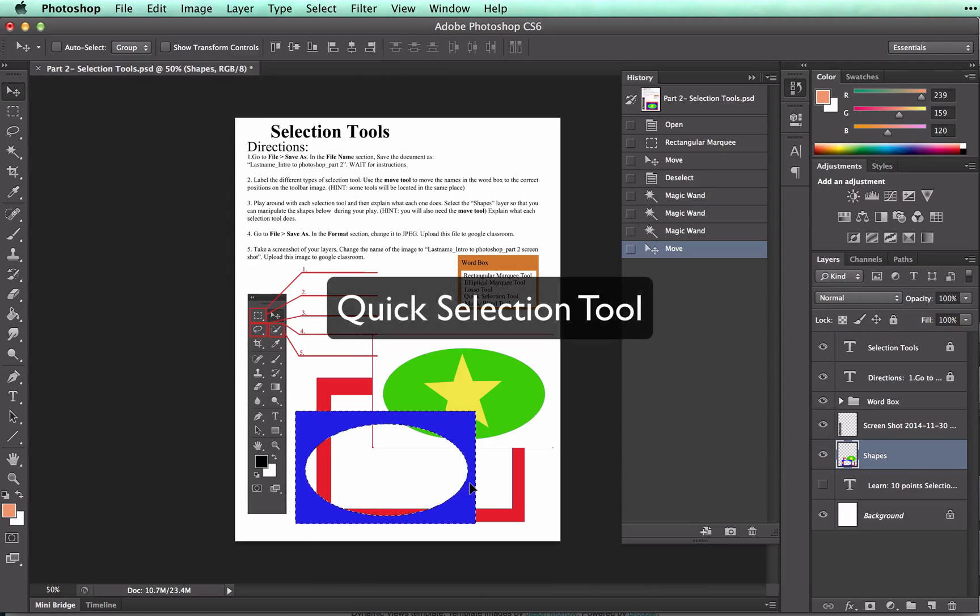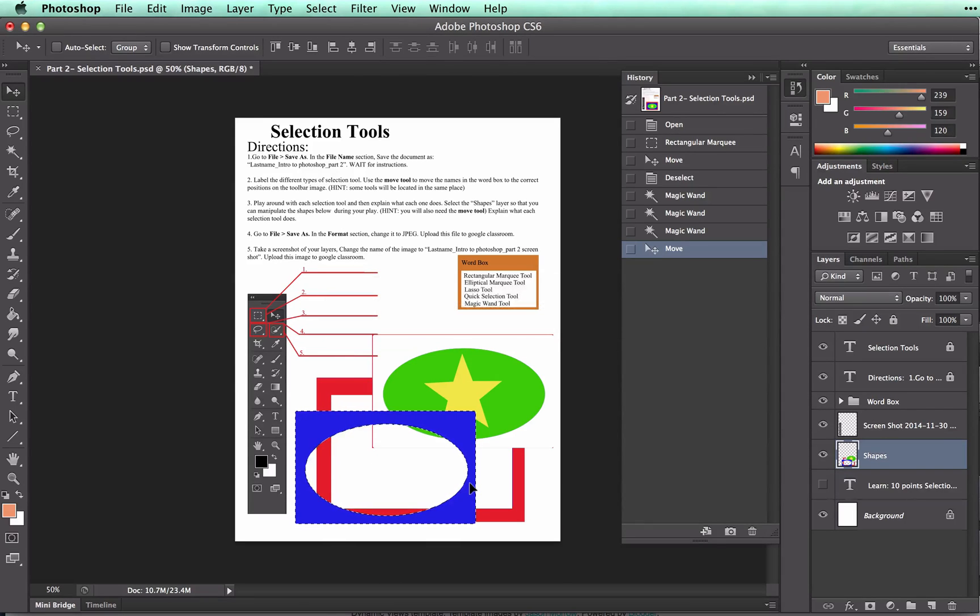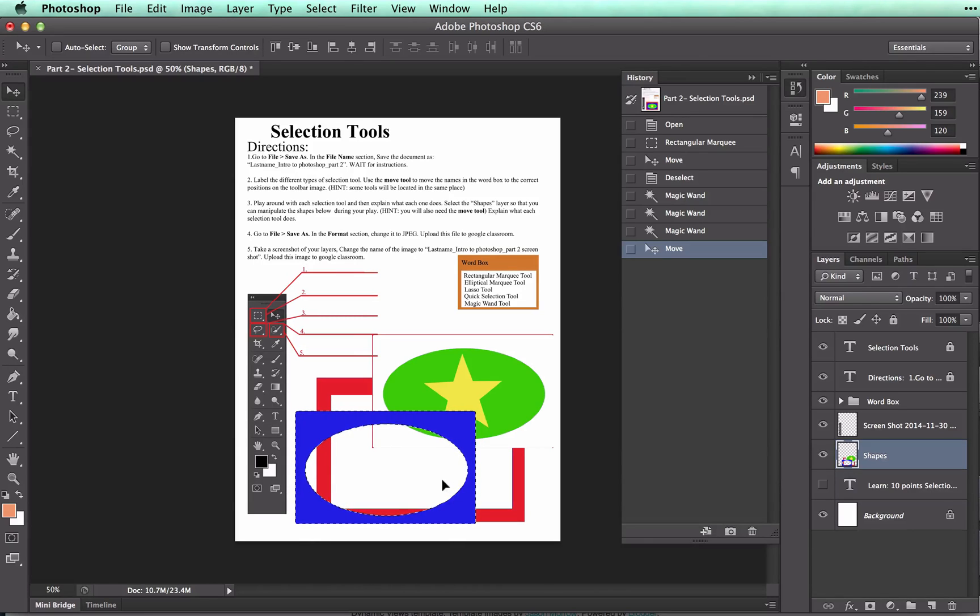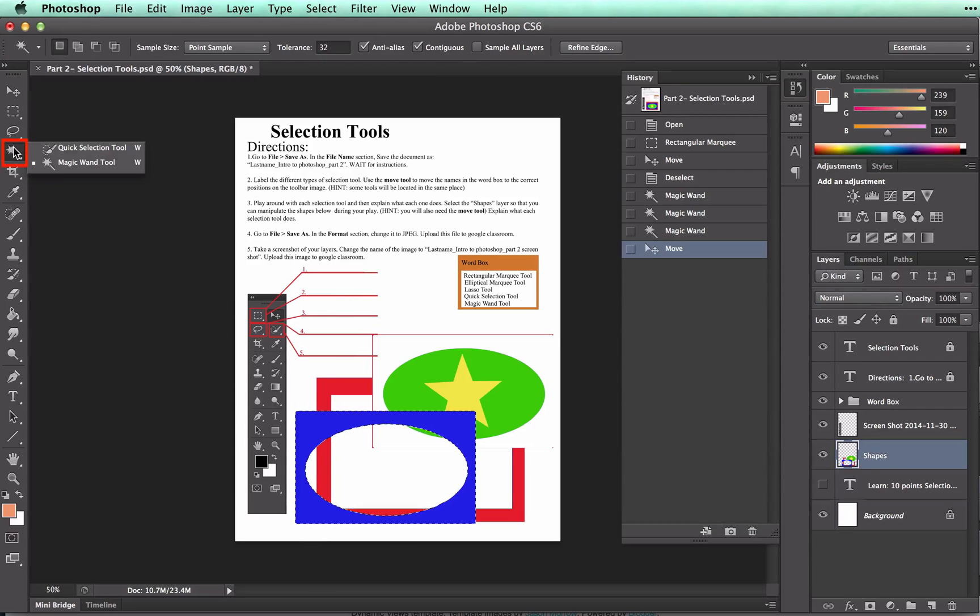Now let's move on to the quick selection tool. This tool is very similar to the magic wand tool but it has one major difference. This tool will select similar colors in a range or image and add to the selection that you're working on. So here it is, there's your magic wand, here's your quick selection tool.